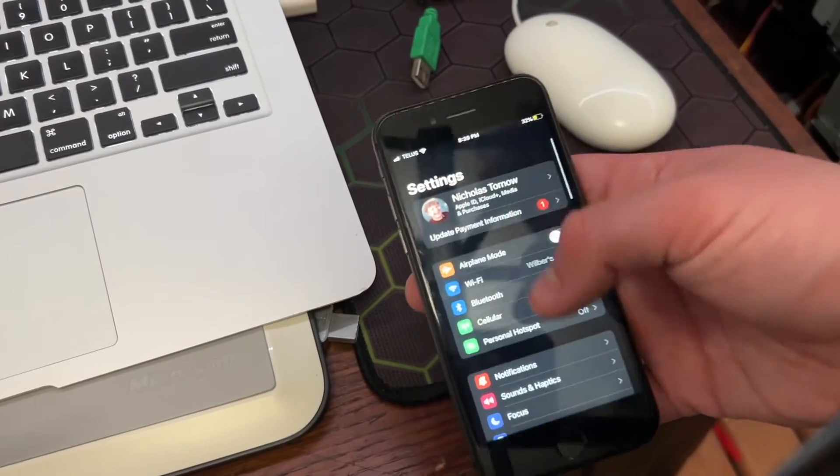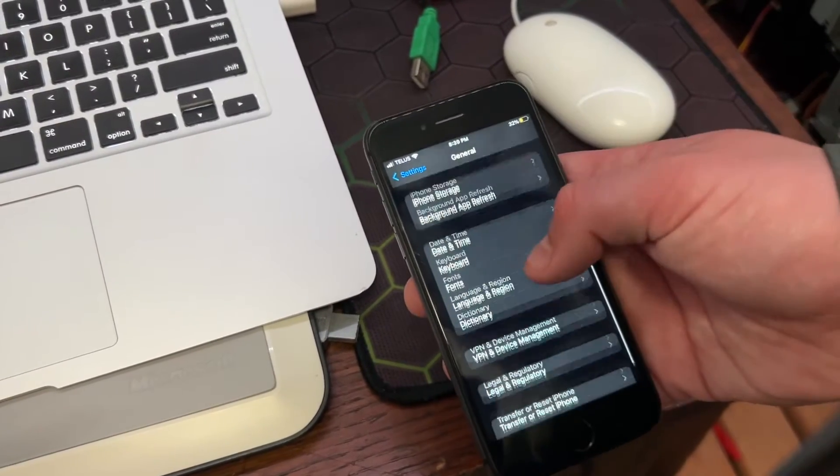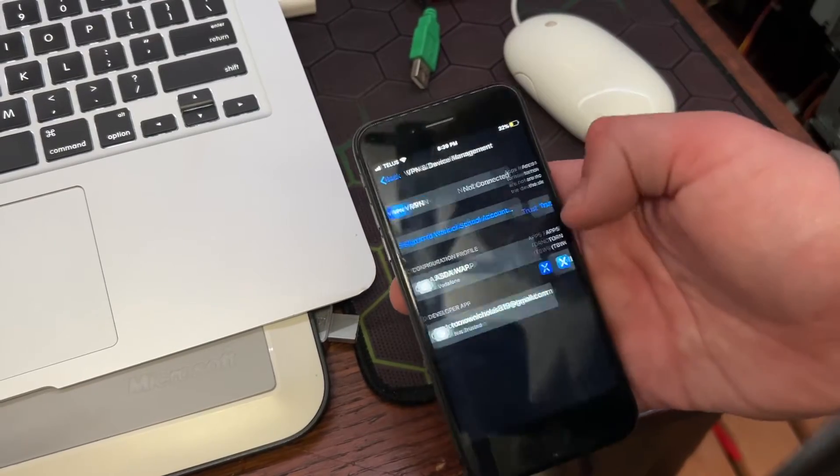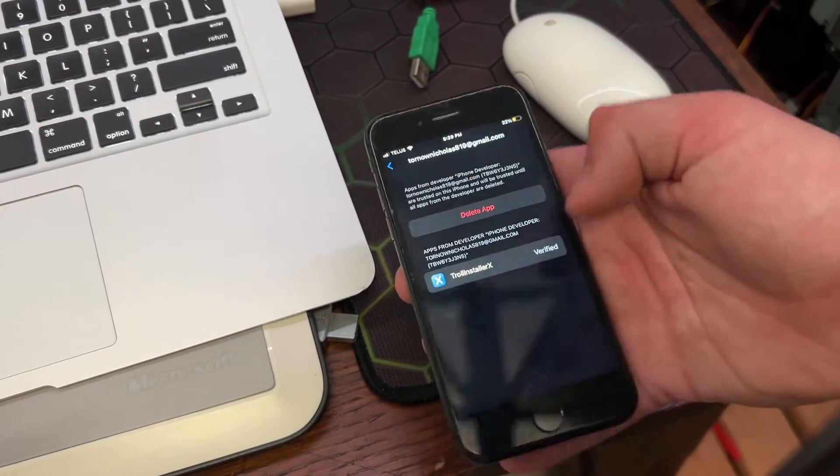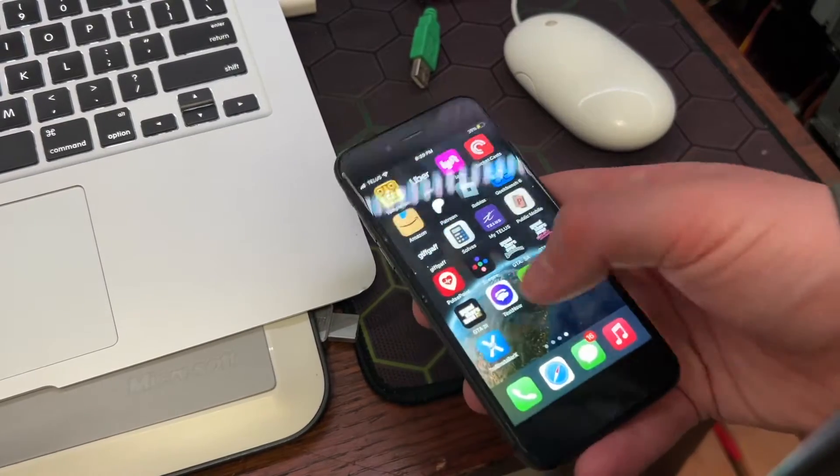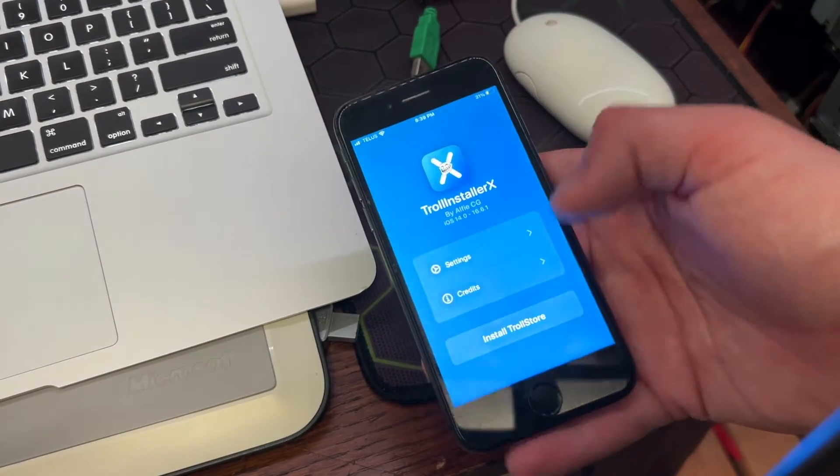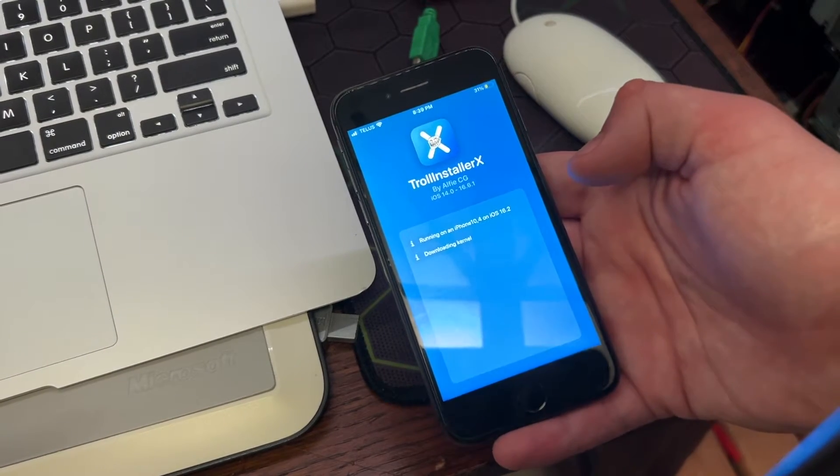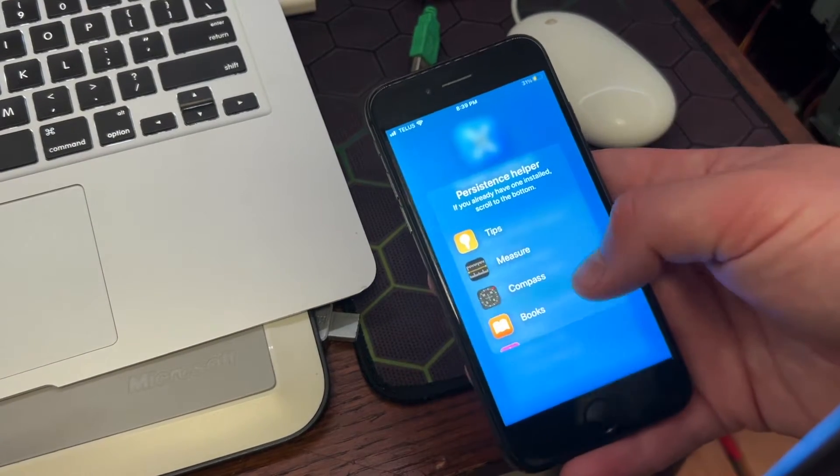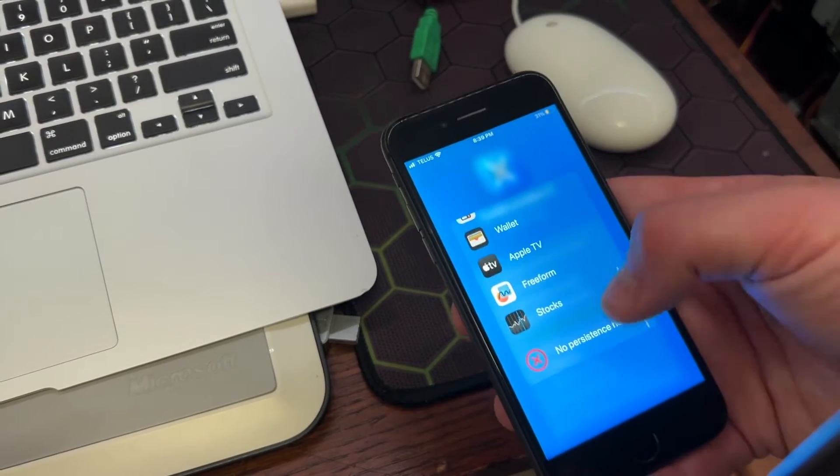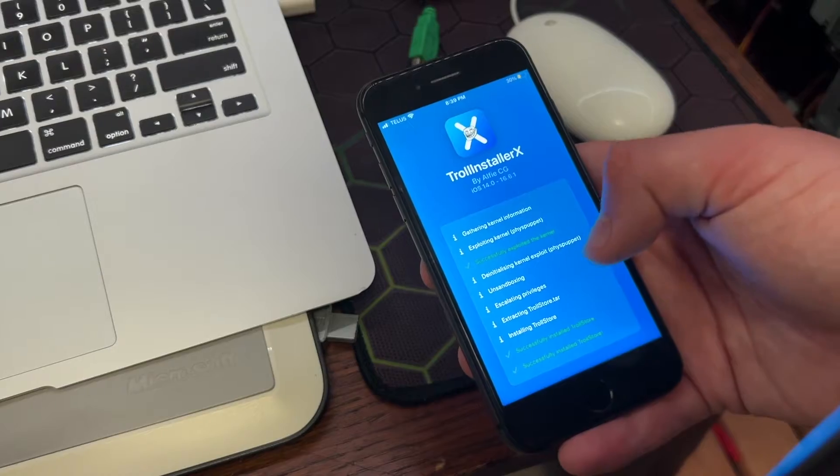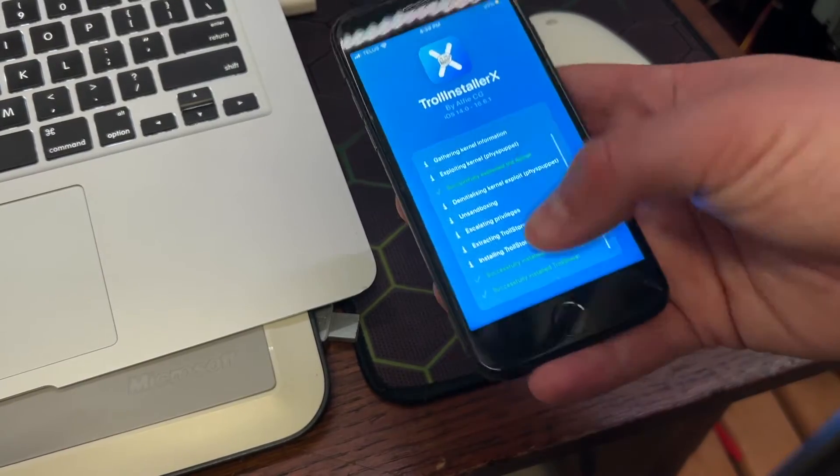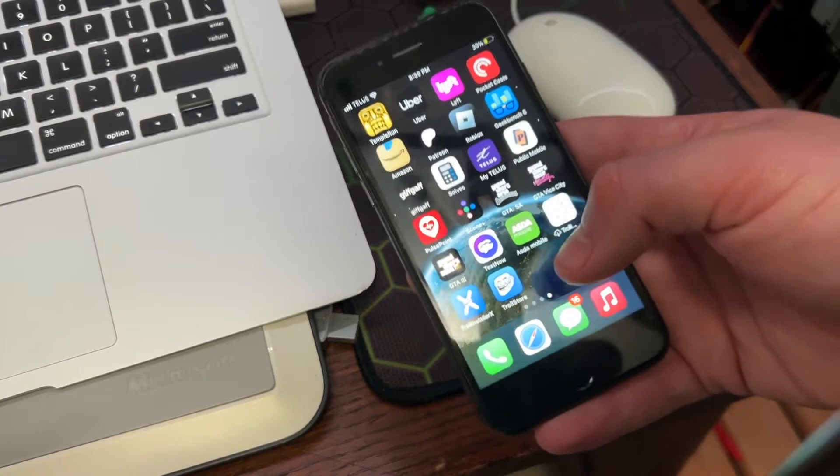You're going to want to go into here, I believe. Go into there. VPN Device Management. And you're going to want to trust your own developer. And now you're finally a developer. So you can go into Troll Installer X and install Troll Store. Persistence Helper. If you have already uninstalled, scroll to the bottom. No Persistence Helper. Successfully installed Troll Store.